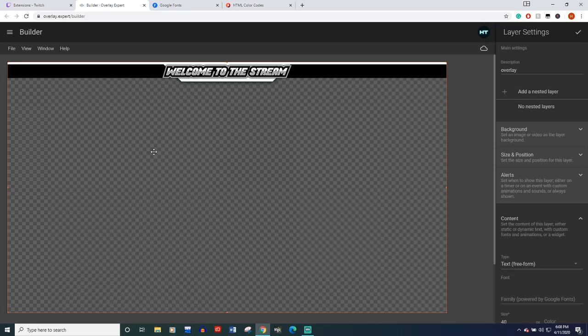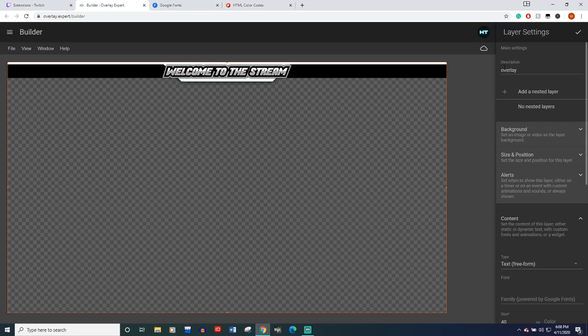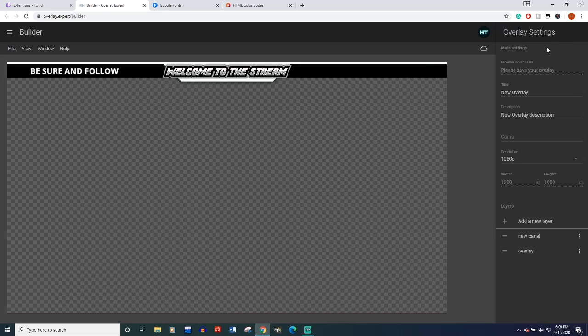Alright, it disappeared when I clicked off of it. Oh, because I clicked on our main layer. If that happens, don't freak out. You're probably on your overlay layer. There's my phone. Hit check mark and see there it is right there. So that looks good.